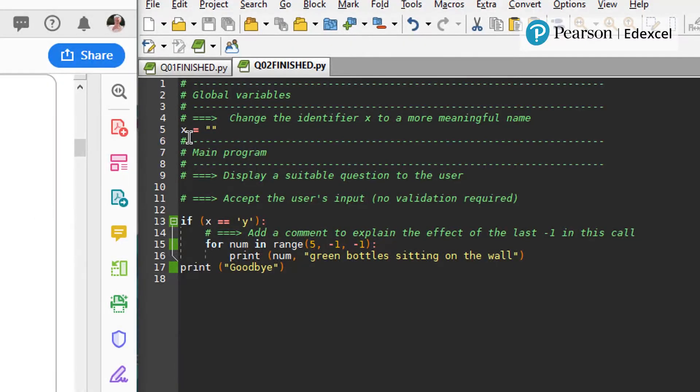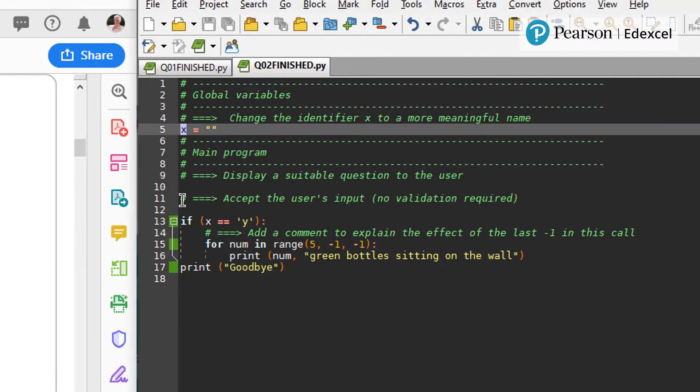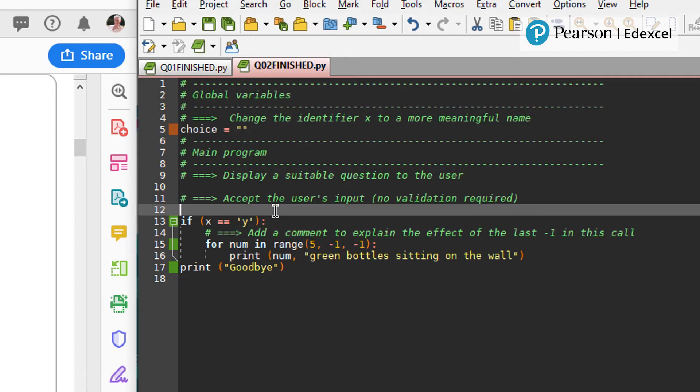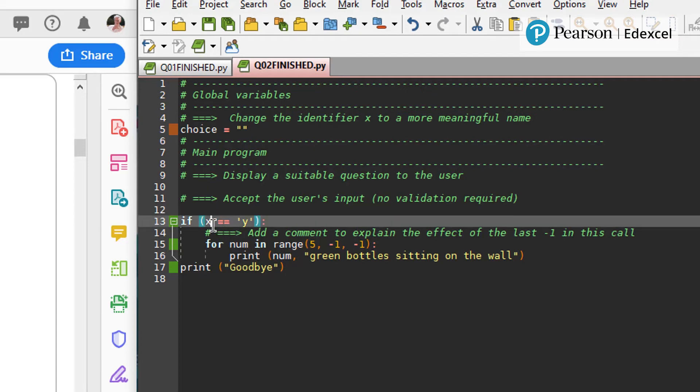They're being asked to make a choice, so let's call the variable choice. And then that means in here we're going to be looking at choice.